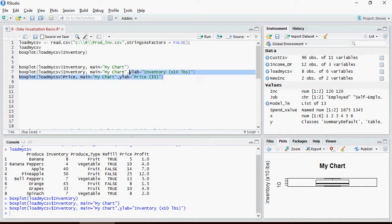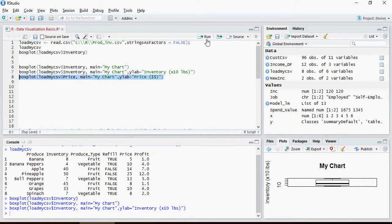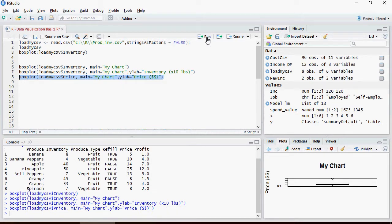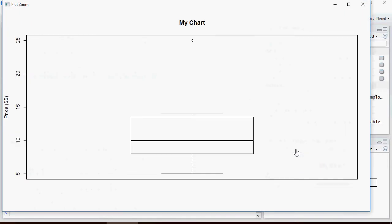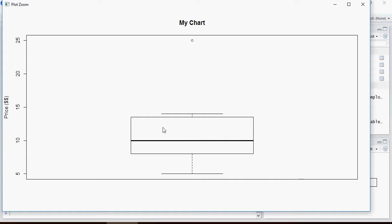Please note here, this is going to boxplot price with My Chart and label the y-axis. You can see the price ranges from here to here, this line to the top limit line, and this is the median. And this is where the majority of data lies.